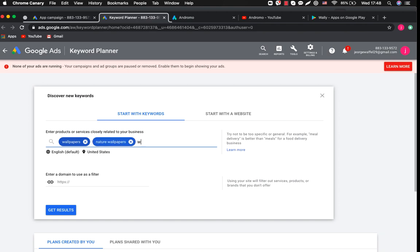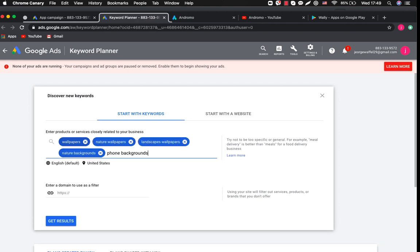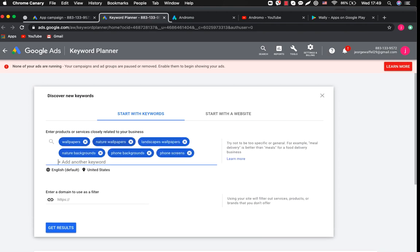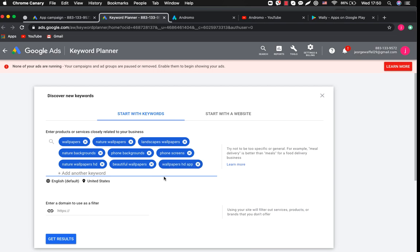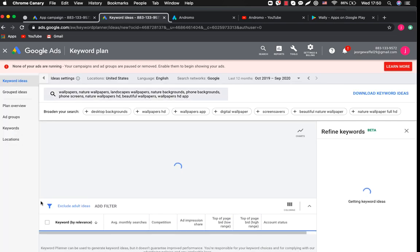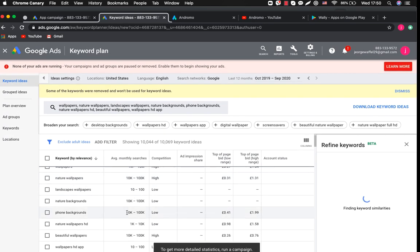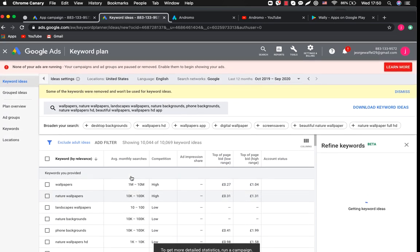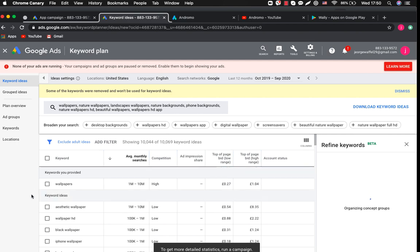Let's start with keywords related to our app. Okay we've got different keyword combinations for our app. Let's filter them according to average monthly searches.